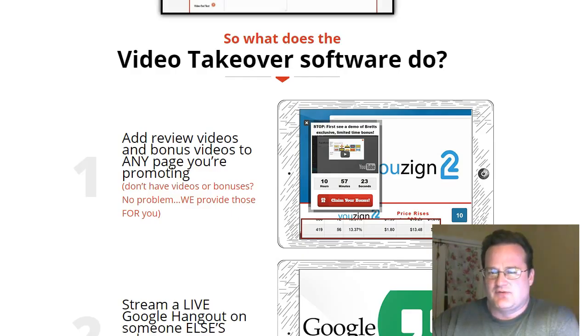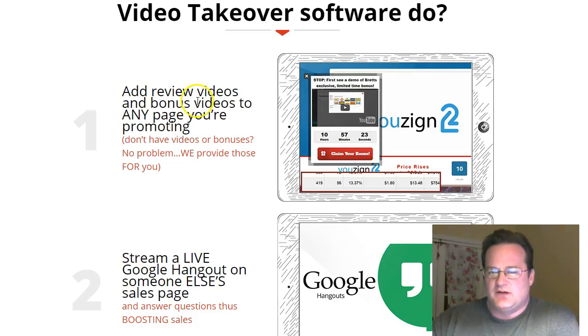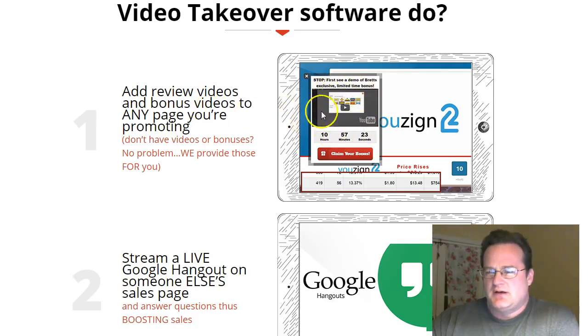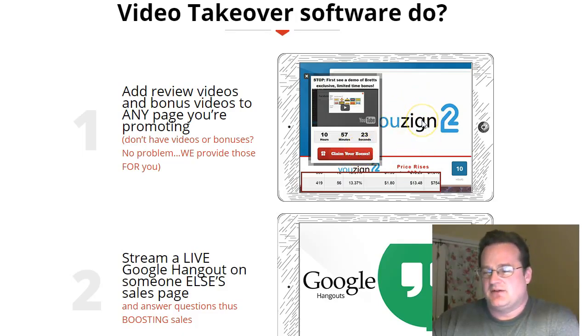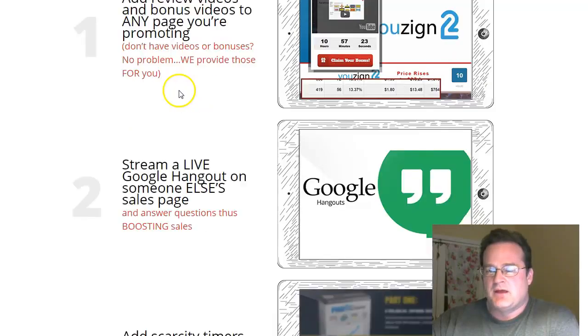Several things. They call it Video Takeover because you can add a review video and bonus videos to any page that you're promoting. So you can put a video with a countdown timer and a link to your affiliate button to purchase on top of anybody else's sales page, which is a pretty cool thing.